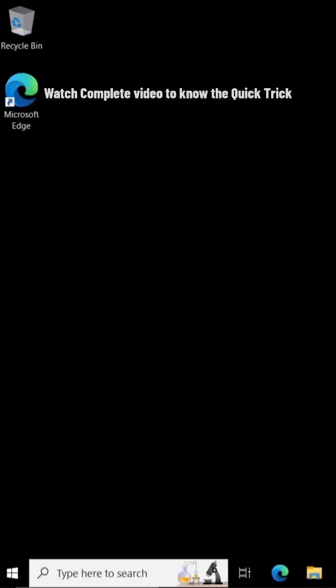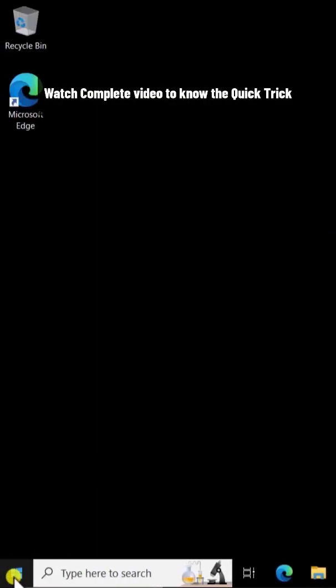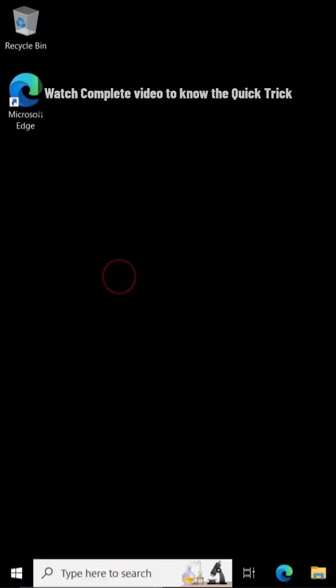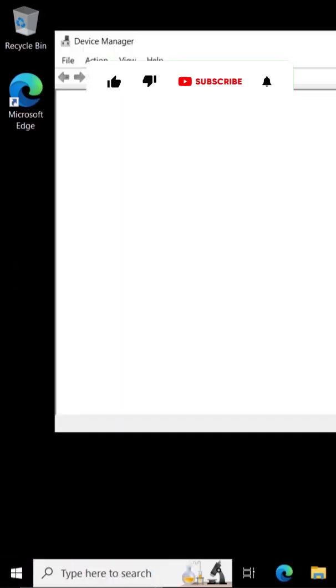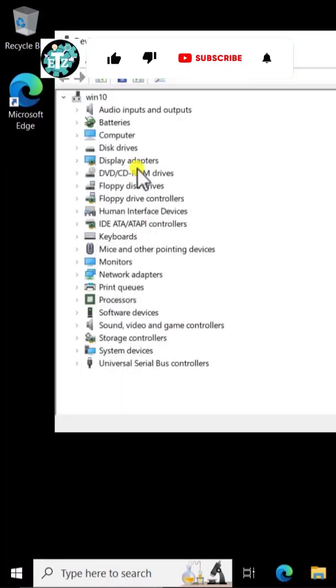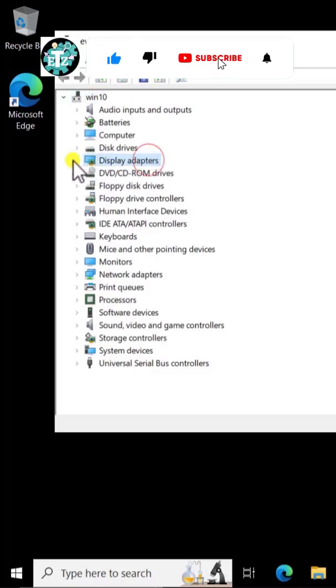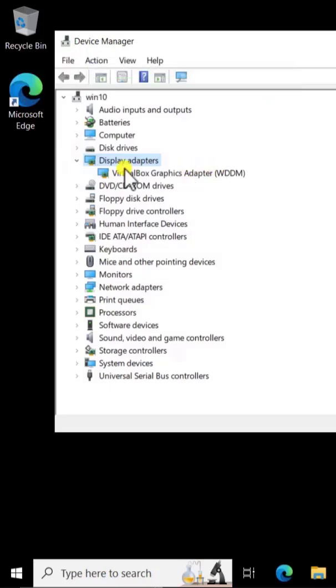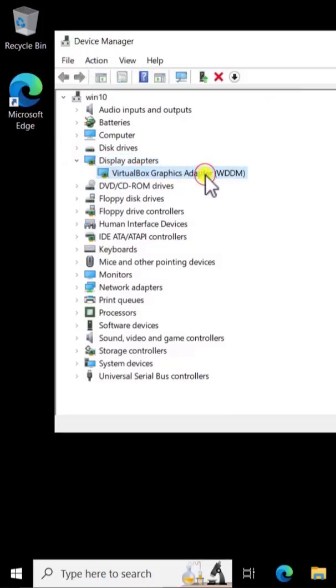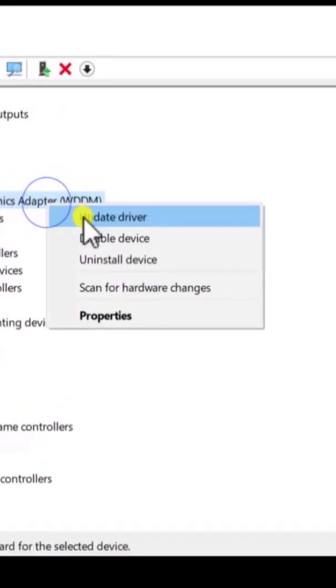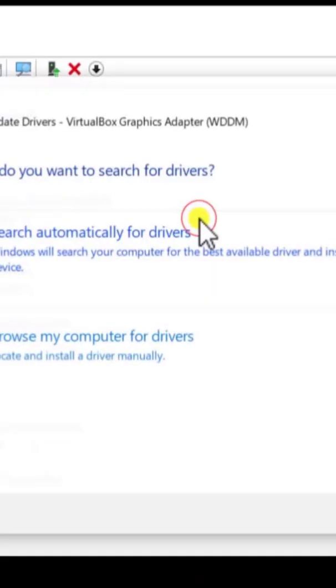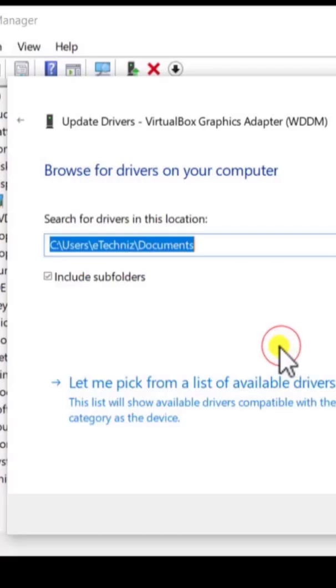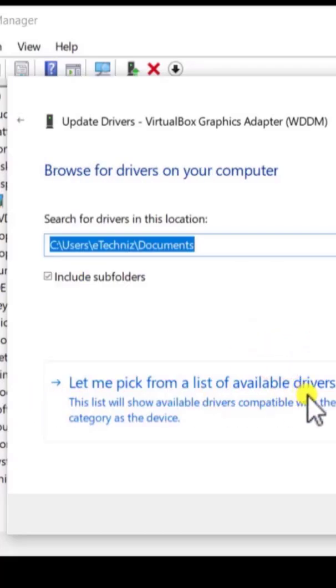I have all the files in the download. Now click on the Windows icon, click on Device Manager, and click on Display Adapter. Click on this arrow here. You will see your graphic card name up here. Do a right-click, click on Update Driver, click on Browse My Computer for Drivers, then click Let Me Pick from the List of Available Drivers.